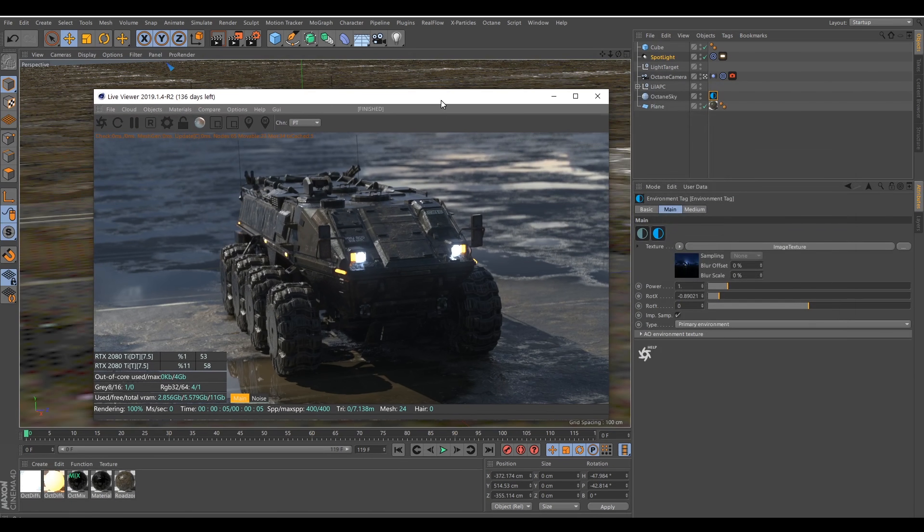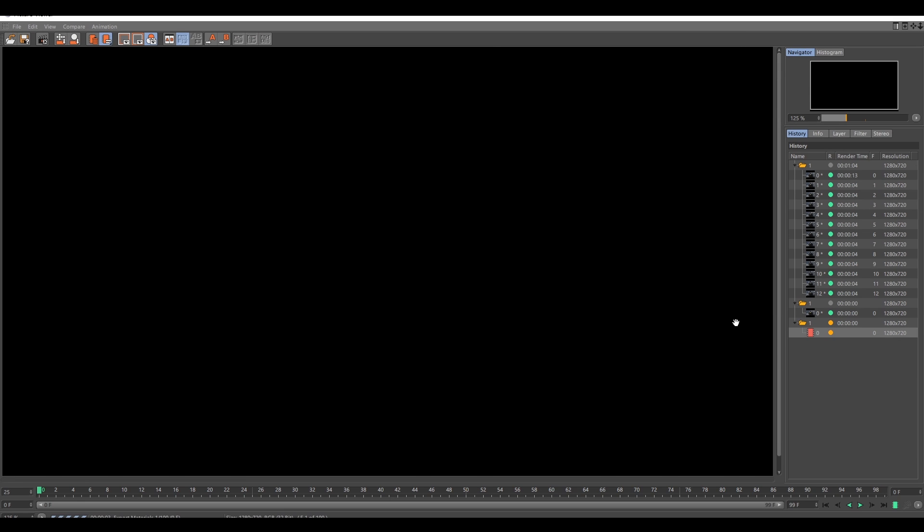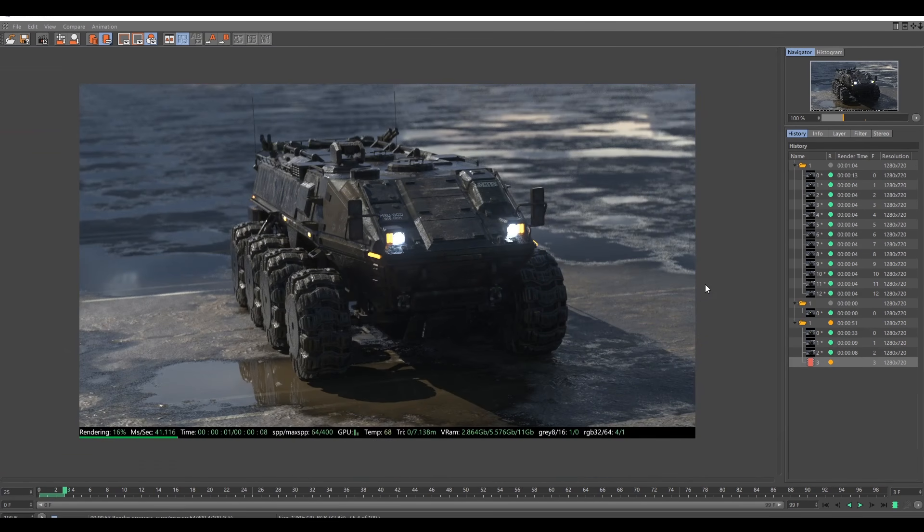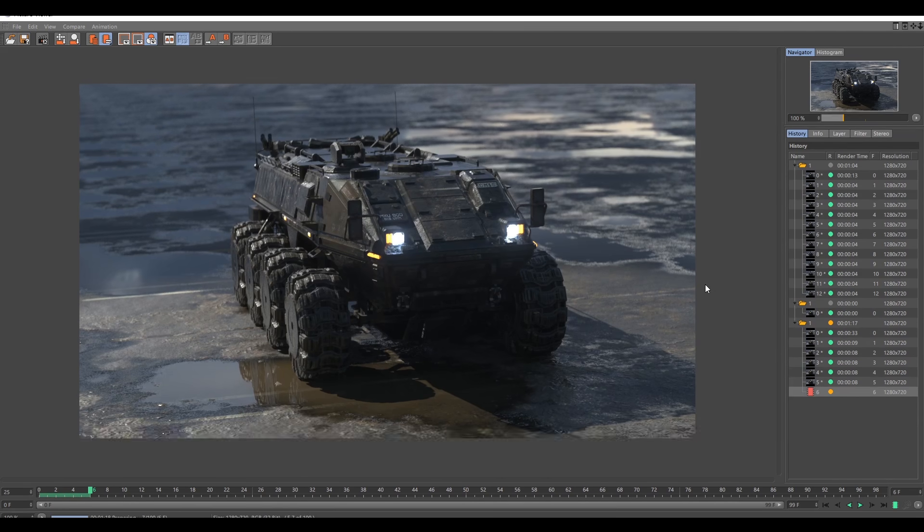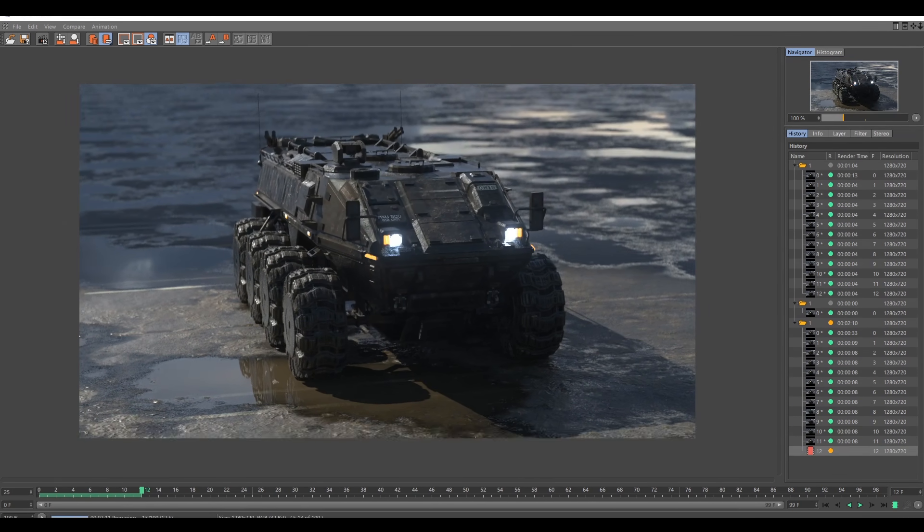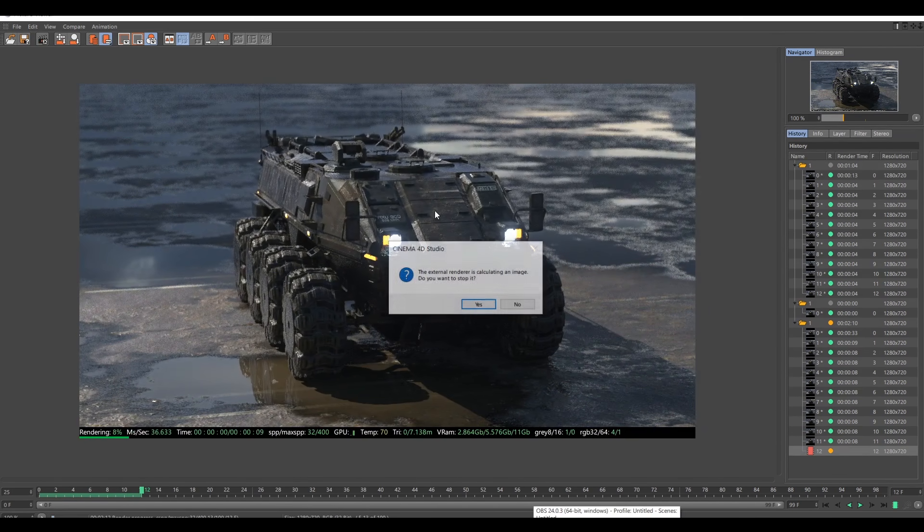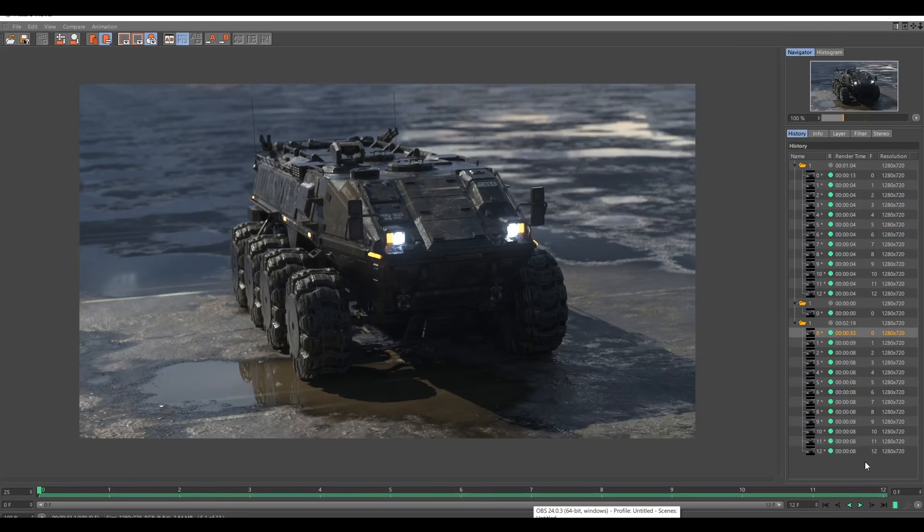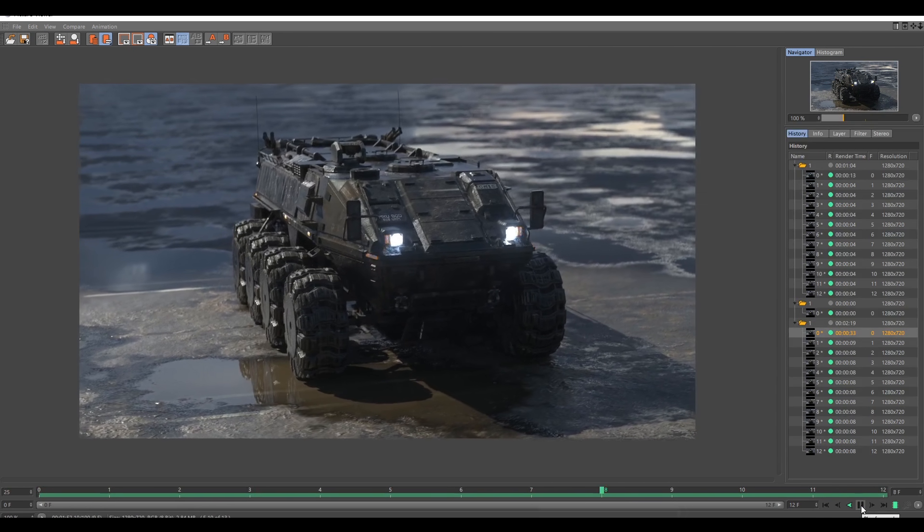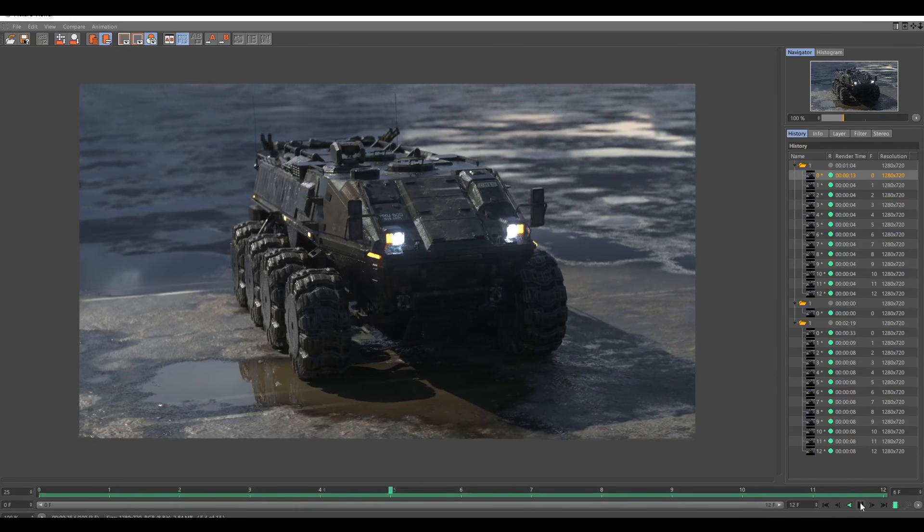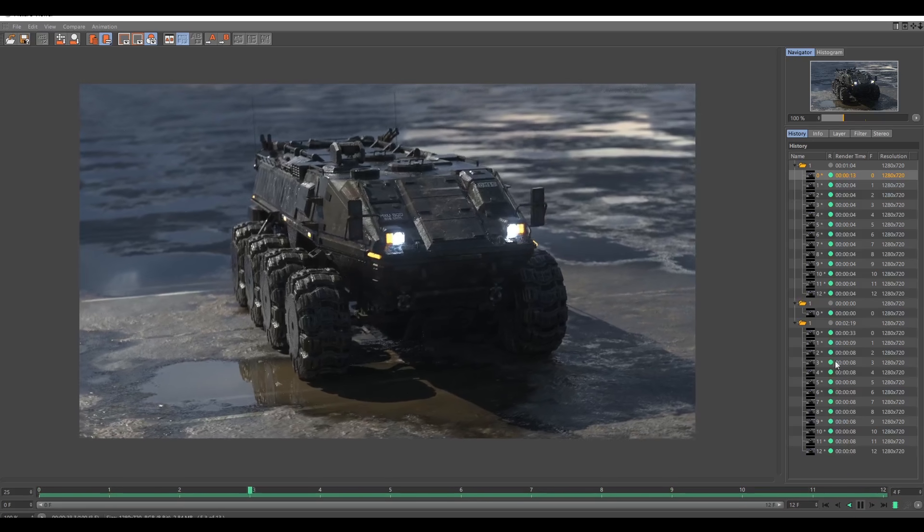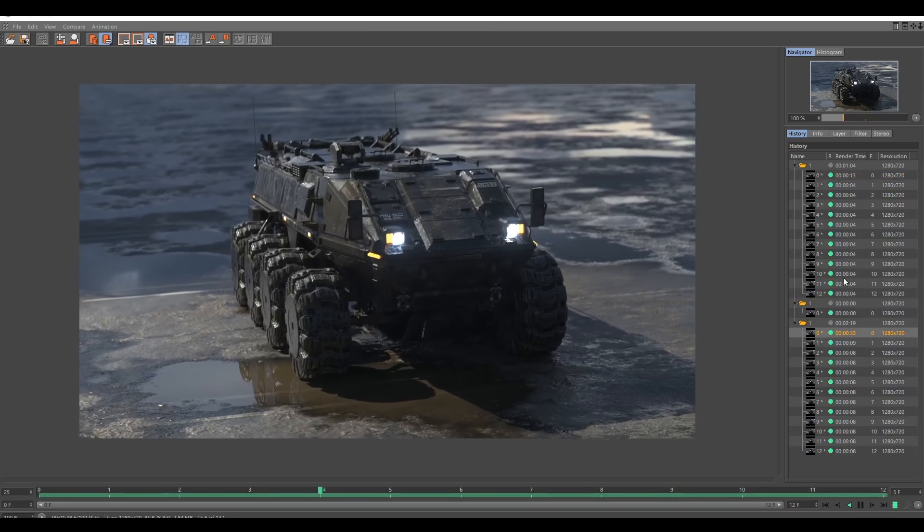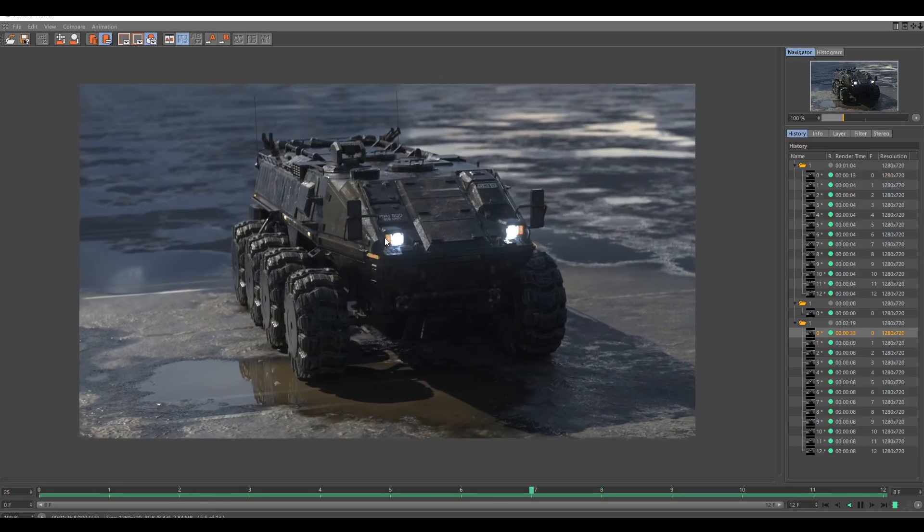And at this point, I will just fire up a render to see how it looks so far. Okay. So at this point, I will stop the render and see how it looks. And you can see compared to the first render, we already made a big improvement.